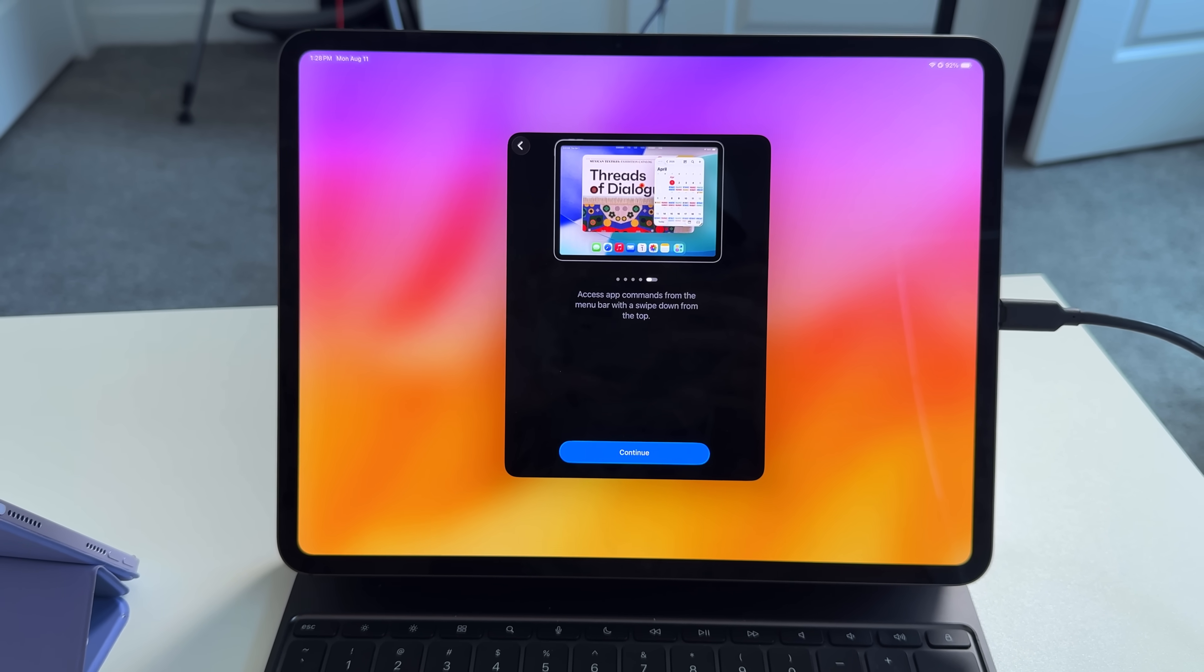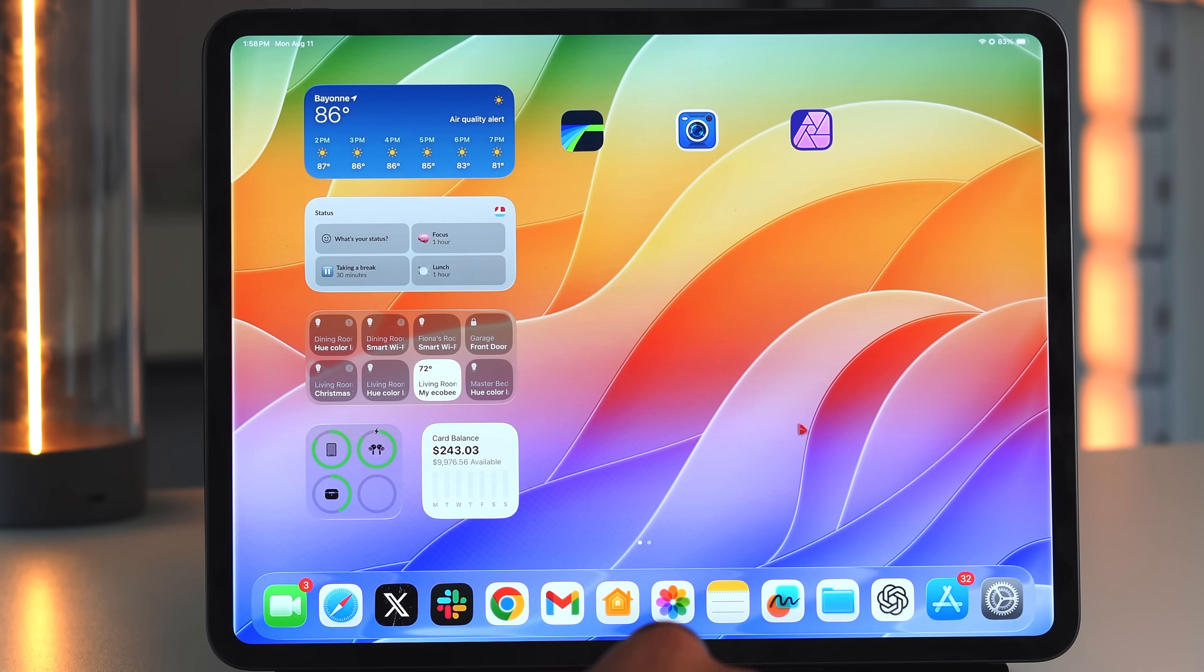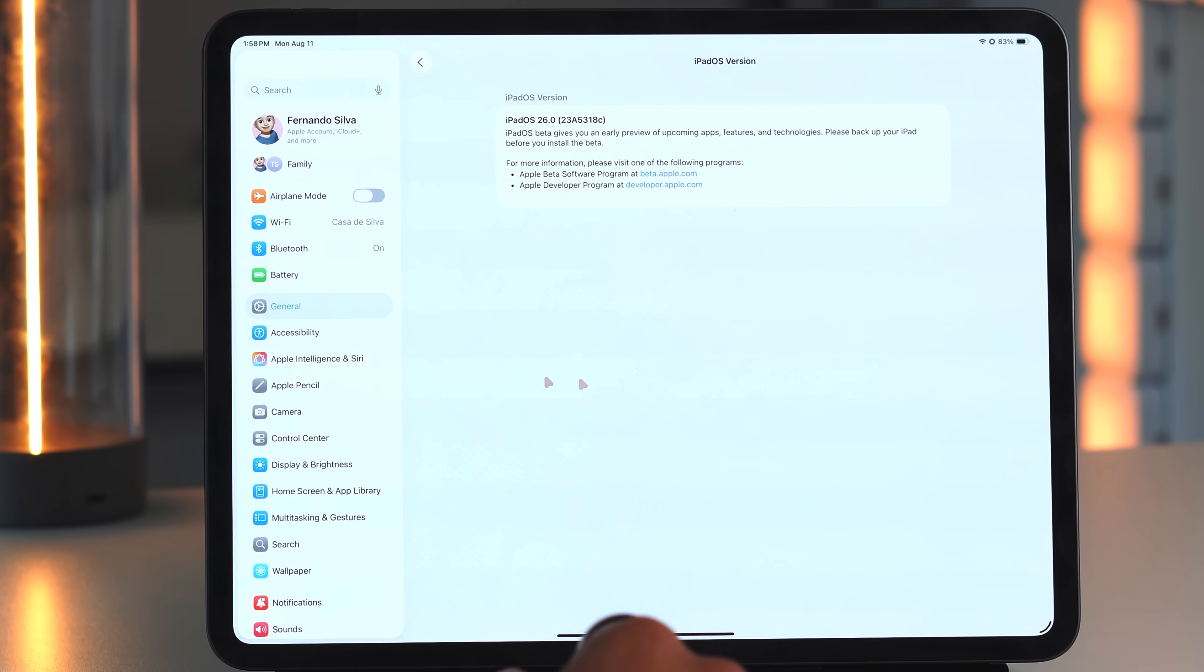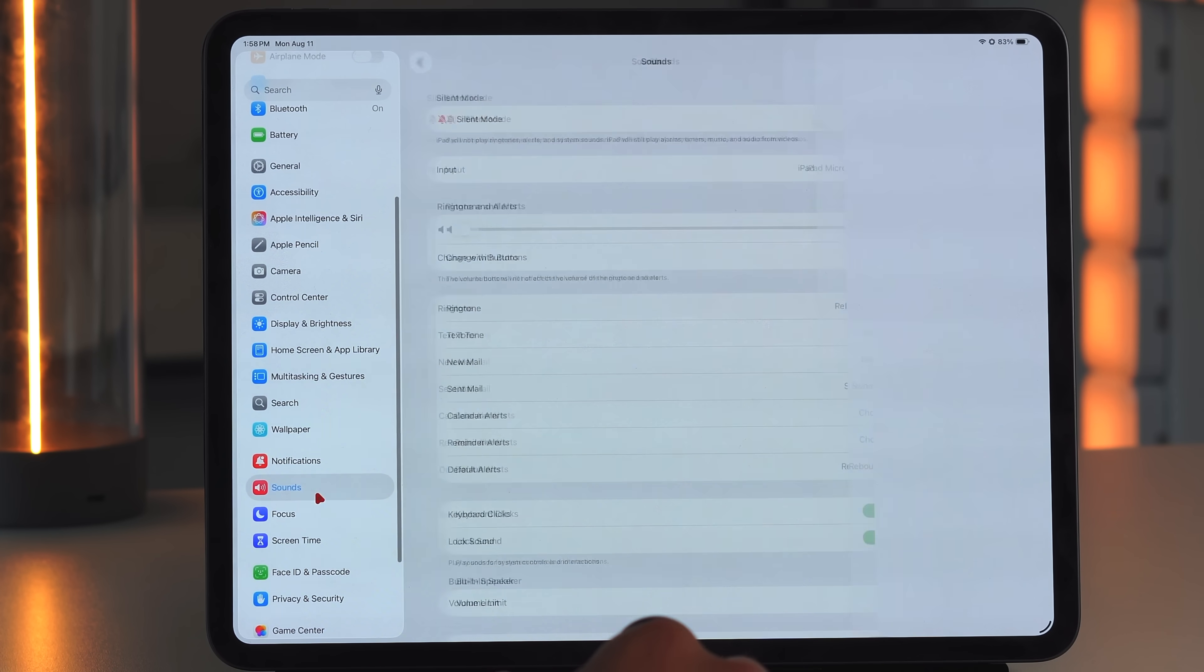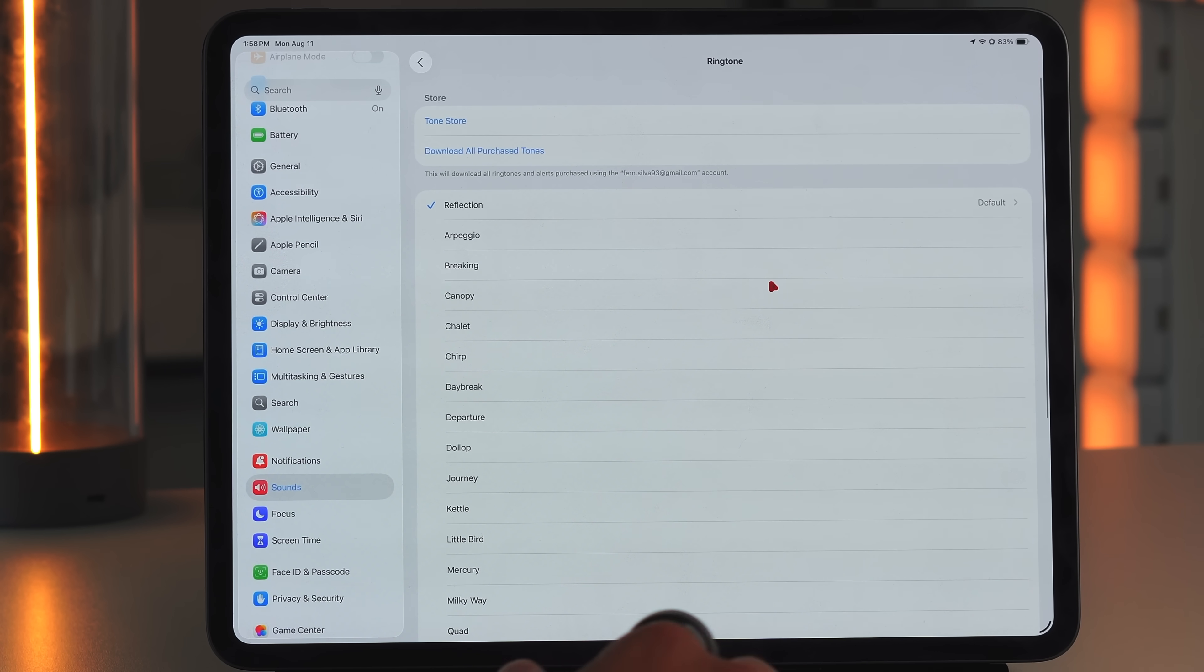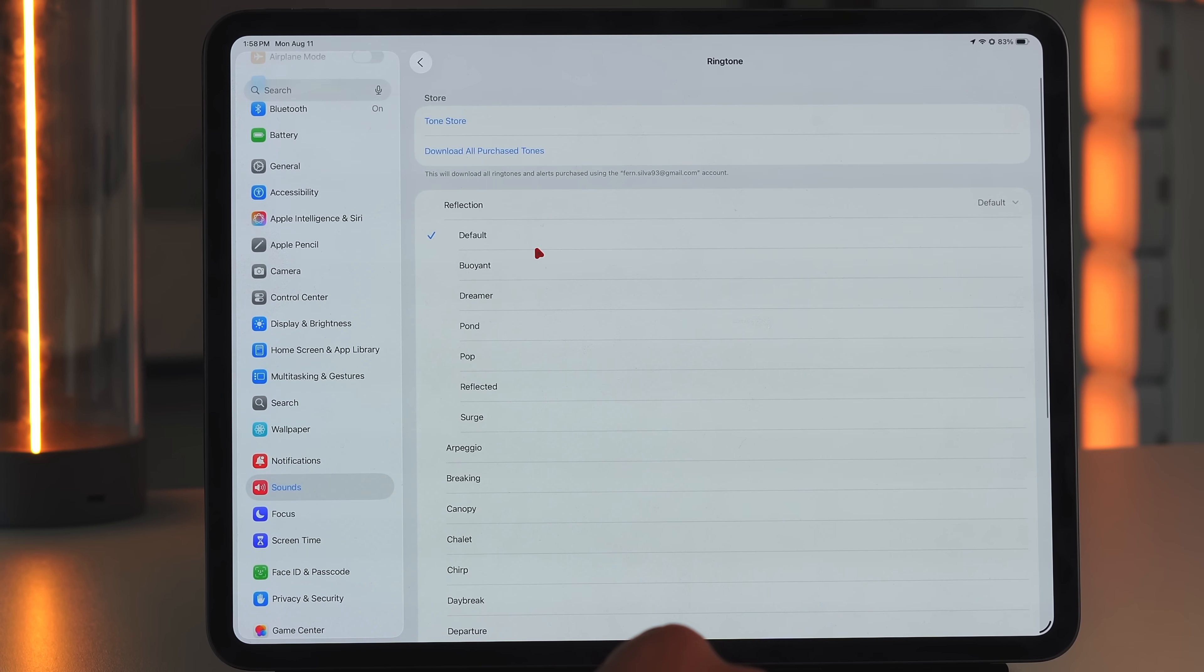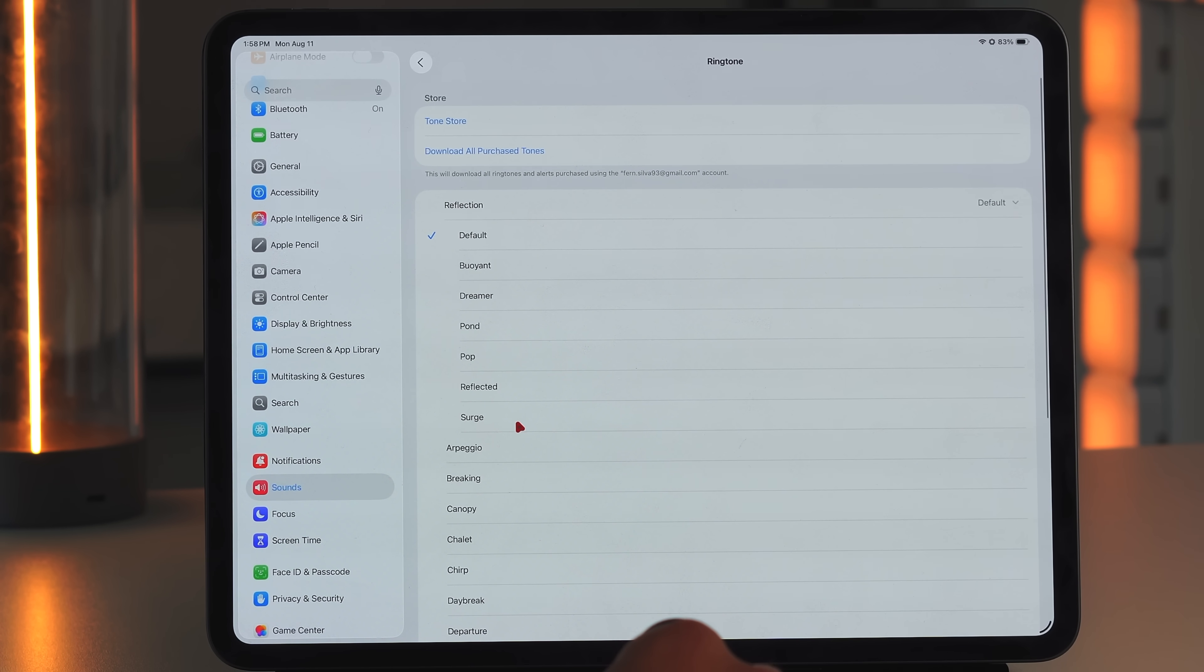And then in terms of what's actually new, the one thing that we did notice is if we go into our settings and if you go down to Sound, Apple did give us some new ringtones early on in this beta update. But if we go into Sound and go into this reflection standpoint and go to default, you can see that we got a bunch of new ones. So we have the default one, we have the buoyant one, dreamer, pond, pop, reflected, surge. These are all brand new ringtones that were added to both iPadOS and iOS.